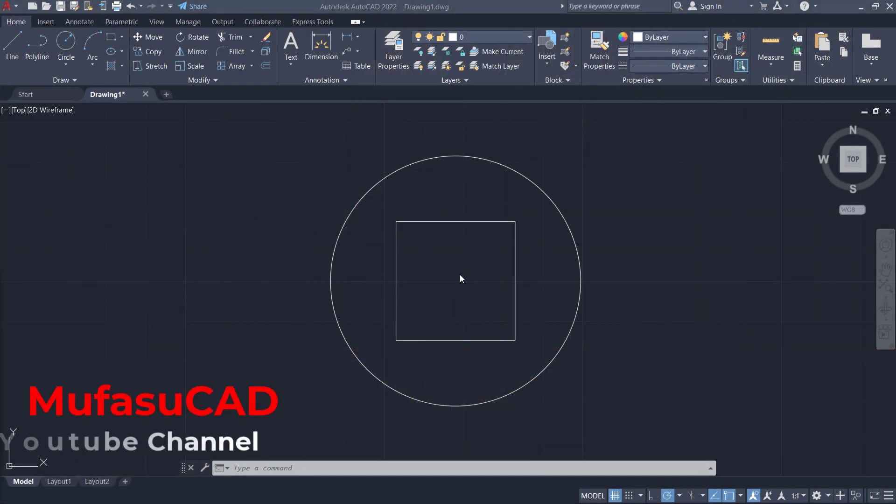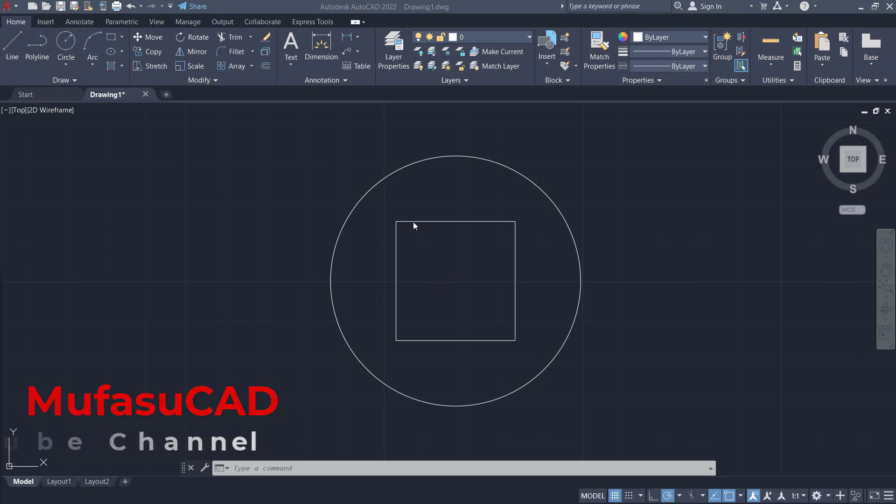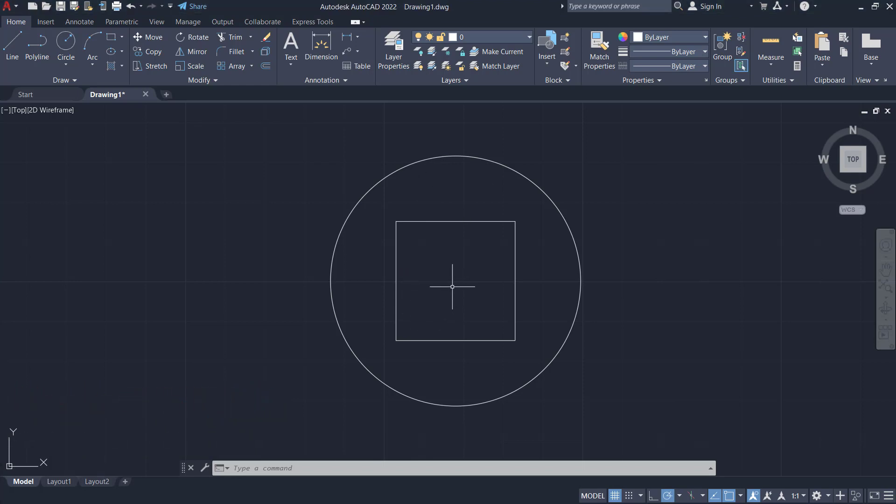Hello everyone, welcome back with AutoCAD basic tutorials. How to add text. For example, I have this simple sketch.